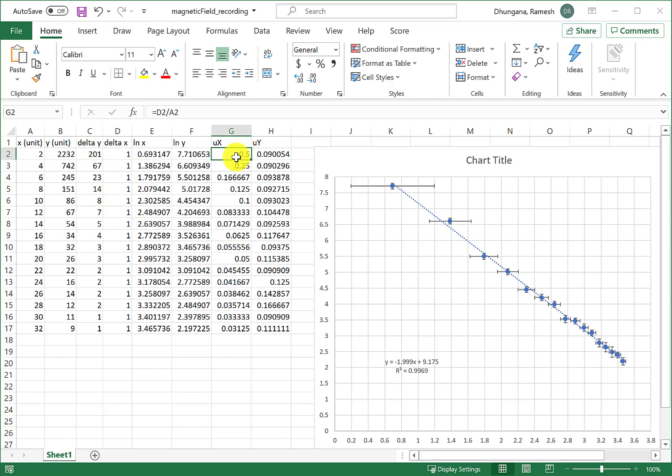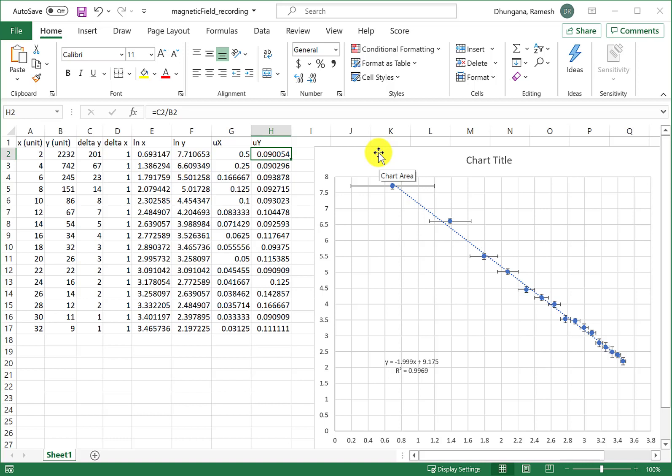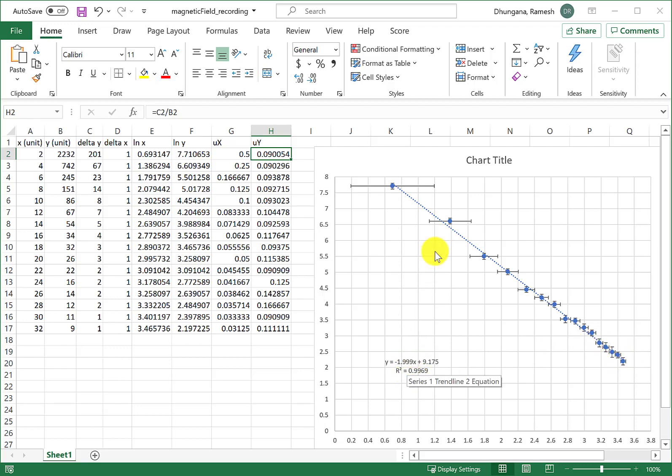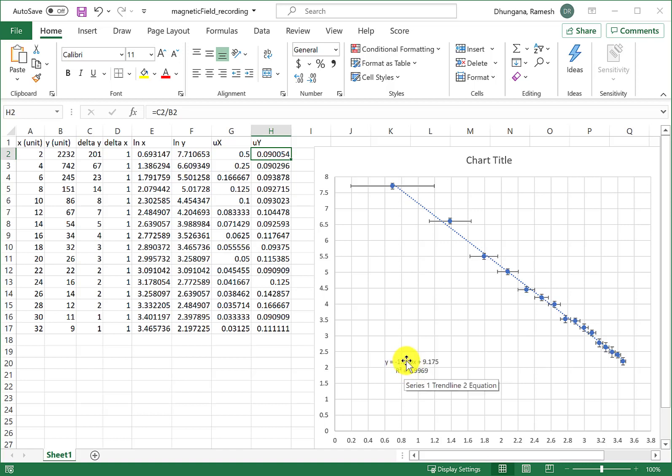We talked about this last time, so in this video we'll learn how to find uncertainty in the slope of this fit line. Currently the slope of this best fit line is nearly negative 2.